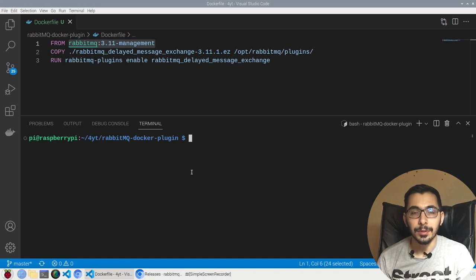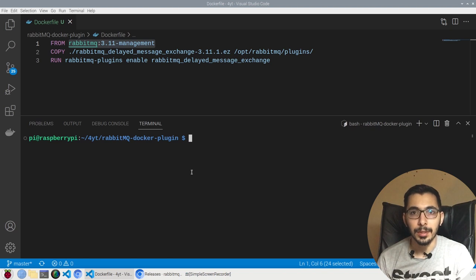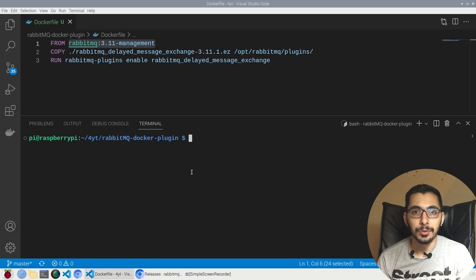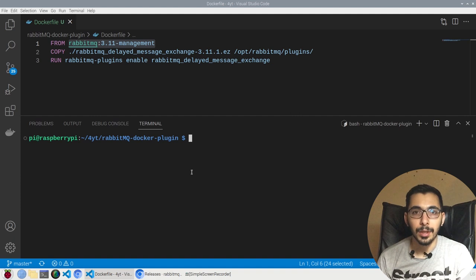We'll be actually creating our own image from the official image as the base image, and later we'll see how to run it with the Docker Compose file and actually check if the required plugin is installed or not. So without any delay, let's get down to work.